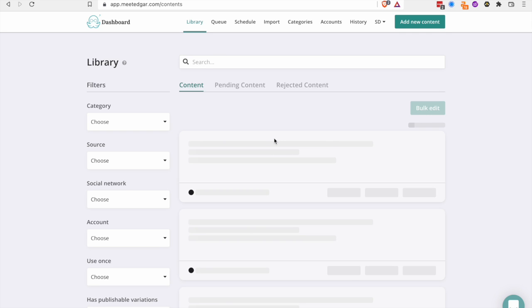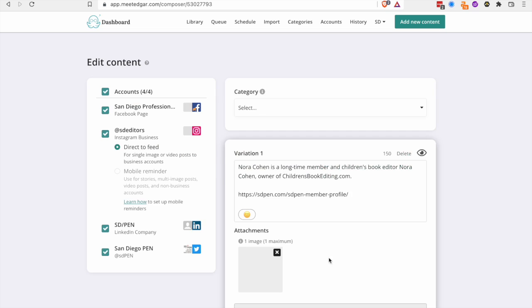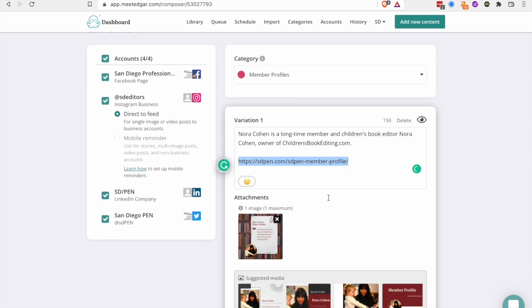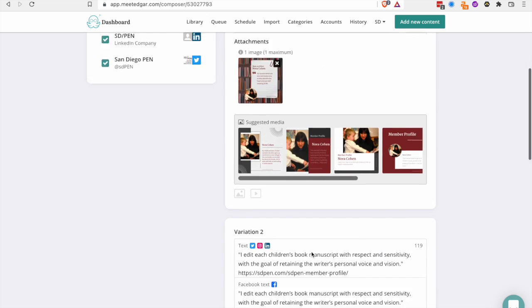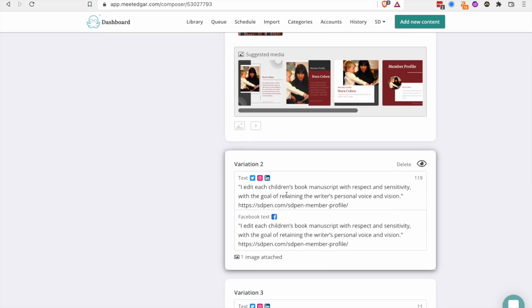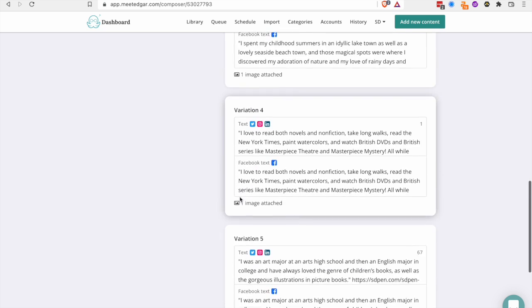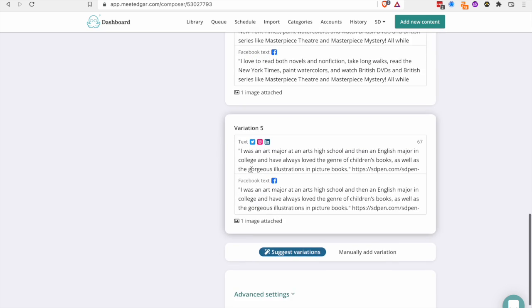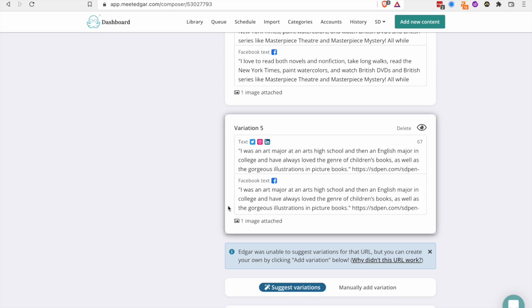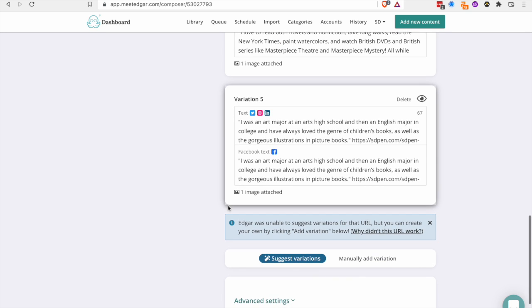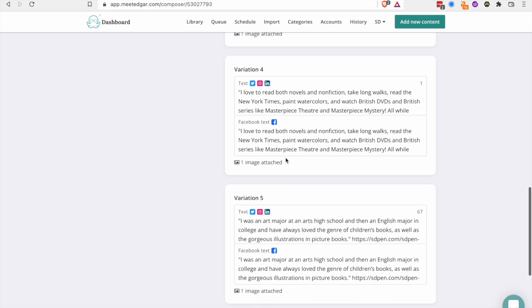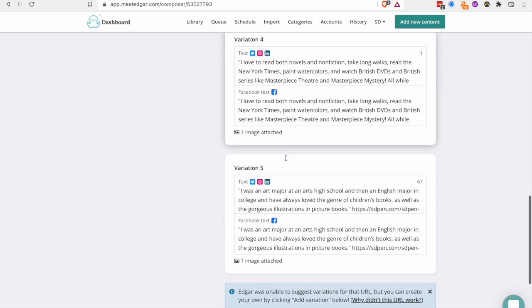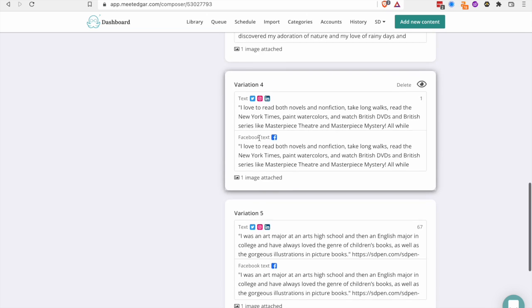And what I liked about Meet Edgar, you can go into a post. And so I can have this link here, this SD pin member profile link, and then it automatically pulls out quotes in the form of variations for your post. So you can have five variations of a same post and I can have this suggest even more variations. And I probably didn't work because I already did some, but what it does is it just pulls out these quotes from the article and then you've already got content.